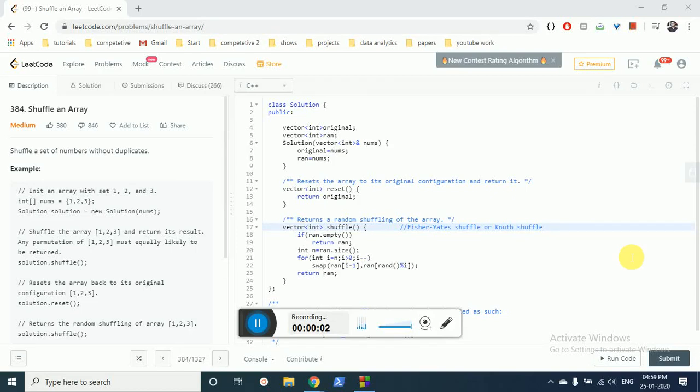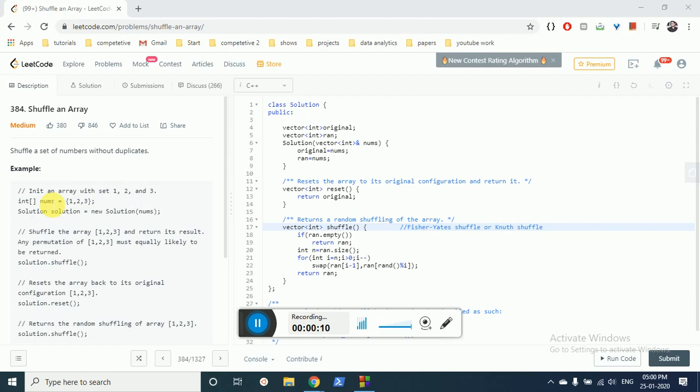Hello friends, today we're going to discuss LeetCode problem number 384, Shuffle an Array. In this question you are given an input array and you have to make two functions. The first function should return the original array and the second function should return a shuffled form of the input array.